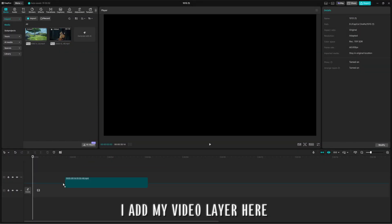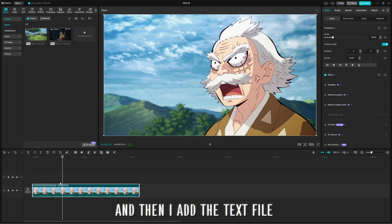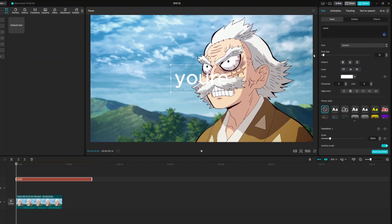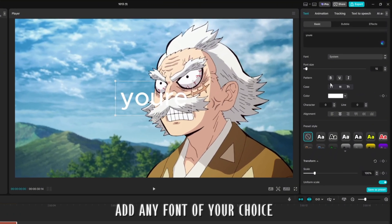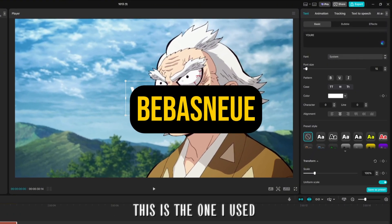I add my video layer here, and then I add the text file. Add any font of your choice. This is the one I used.